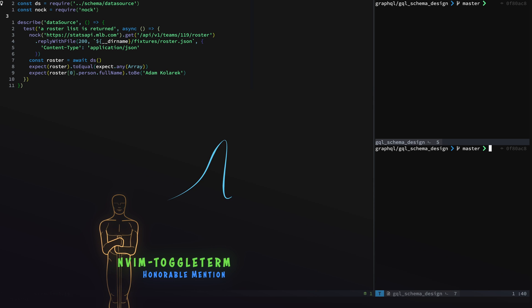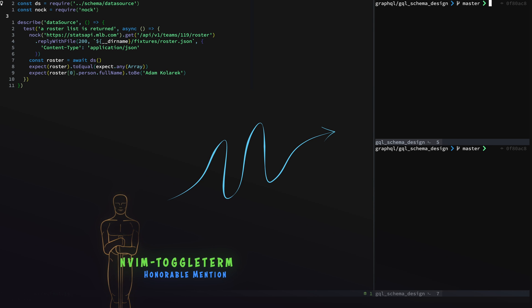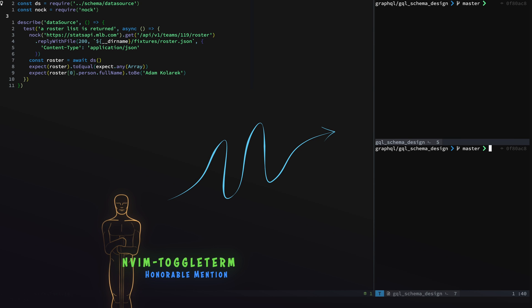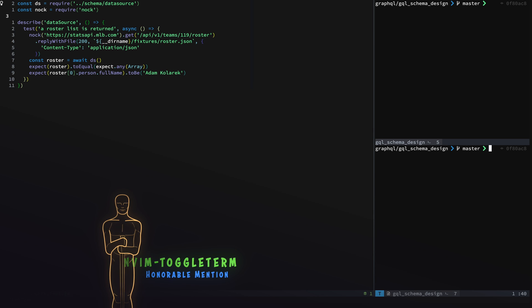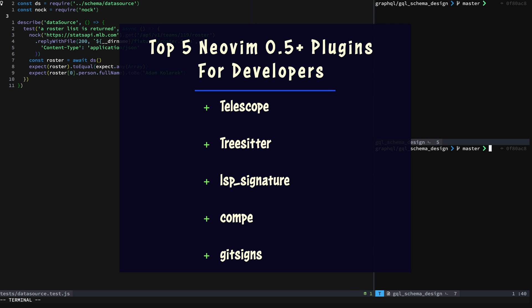Another one to check out is ToggleTerm. This is especially useful if you are like me and you like to stay in Neovim all the time. You have ToggleTerm which is easy to set up. There are other ones that you can check out - FloatTerm is still really nice. That's a little bit older and not specific for Neovim 0.5.